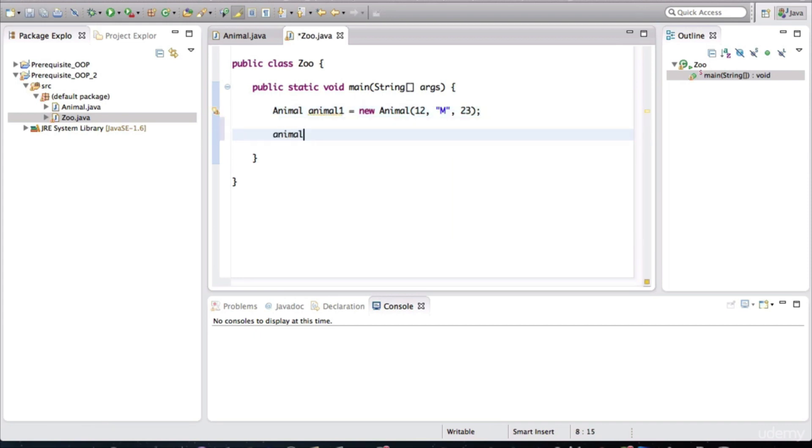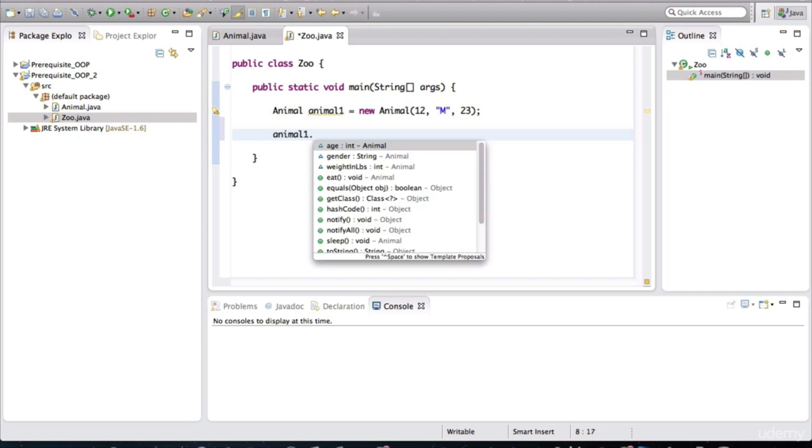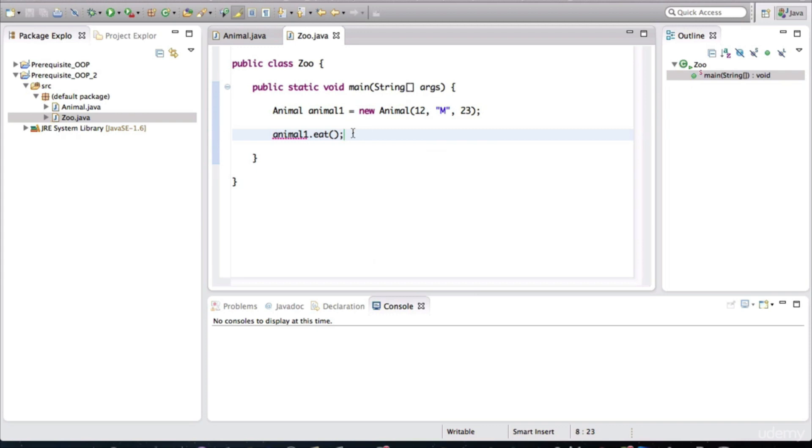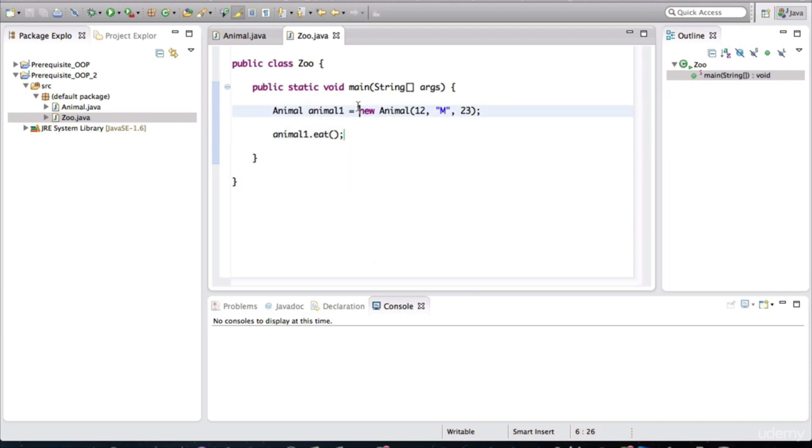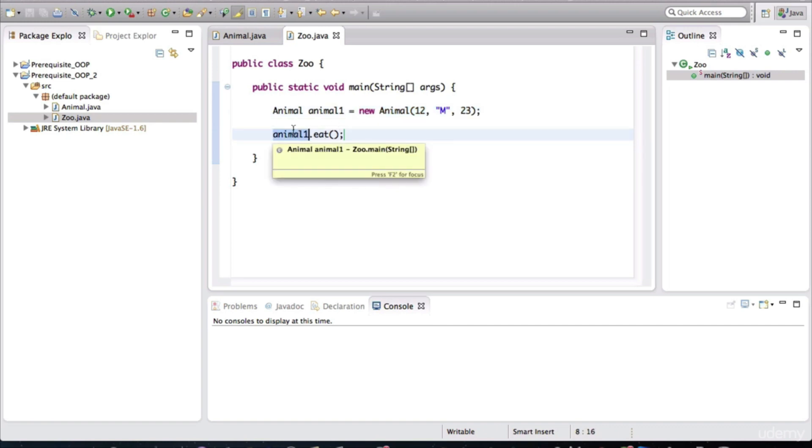And now we can invoke methods on this particular variable, like that. So this variable actually points to the object that was created in this line. And then we ask that variable to, hey, make the object that you're pointing to execute this particular method.